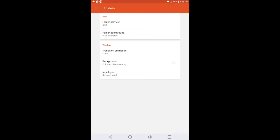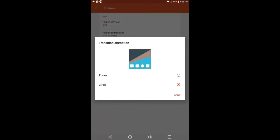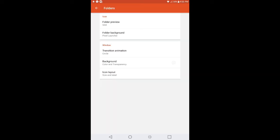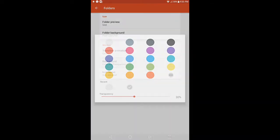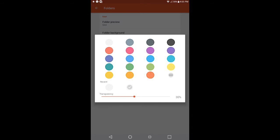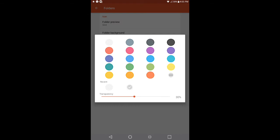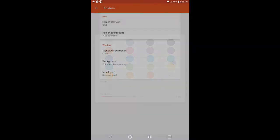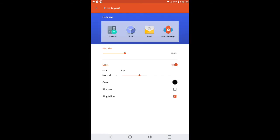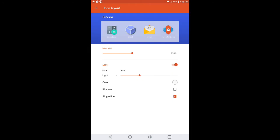Now as to Animation, make sure that the Transition Animation is set to Circle, not Zoom. Last but not least, go into the background of the folders and make sure that's also set to 30%. With the color, you can set it to white, gray, black, or whatever color you feel comfortable with — I would prefer white. Go back down to the icon layout, make sure the icon size is set to 110%, the label is enabled, font is set to Light, color is white, and make sure shadow and single line are both enabled.